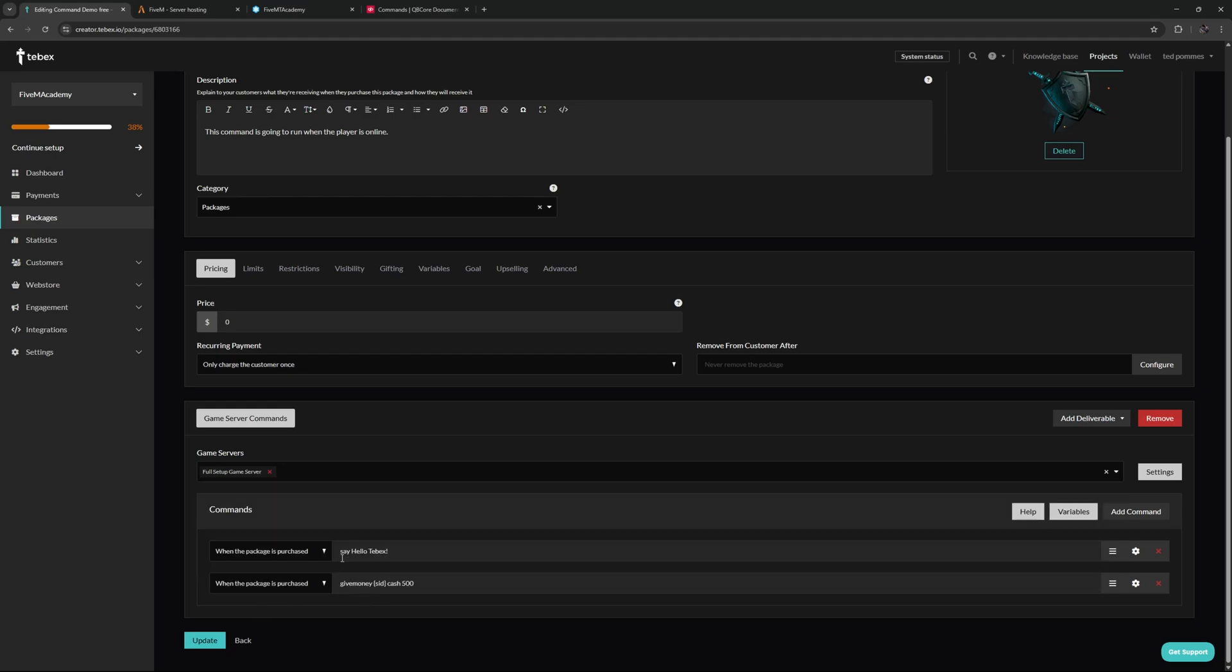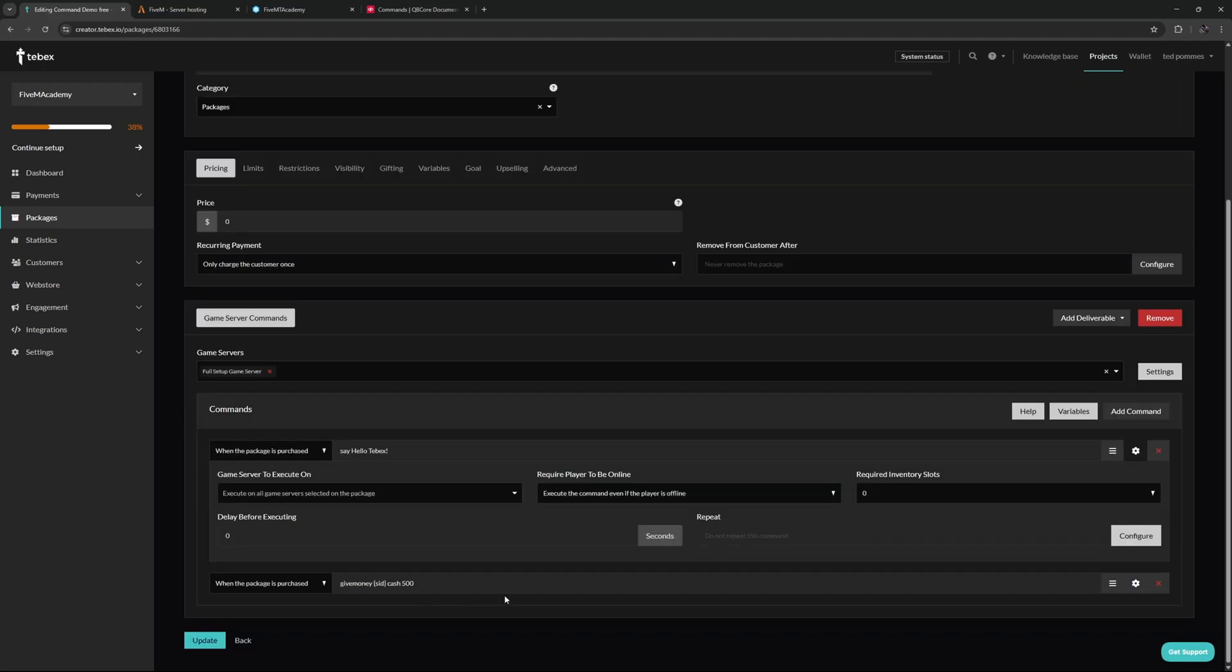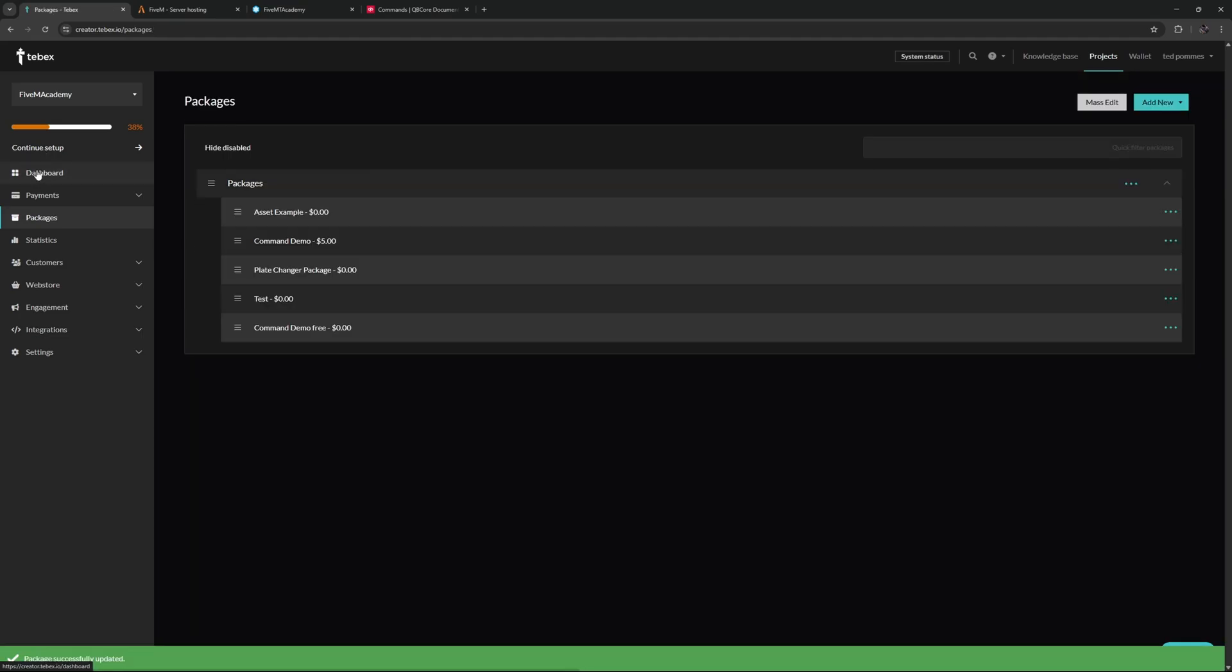Then I have two packages. I'm going to say hello Tebex just as a test and as a demonstration, and this is going to run even if the player is offline. Of course the player that they are talking about is whoever claimed or bought this package. Then we have a second command over here: we have give money, then the ID, then cash, and then the amount, exactly like we just had before. But as you can see there's a slight difference. Instead of using a hard-coded ID, we are going to be using the {id} variable. It will automatically change this variable to the actual ID of the player who was logged into your web store. And when looking at the settings, this will only execute if the player is online. Let's update this package.